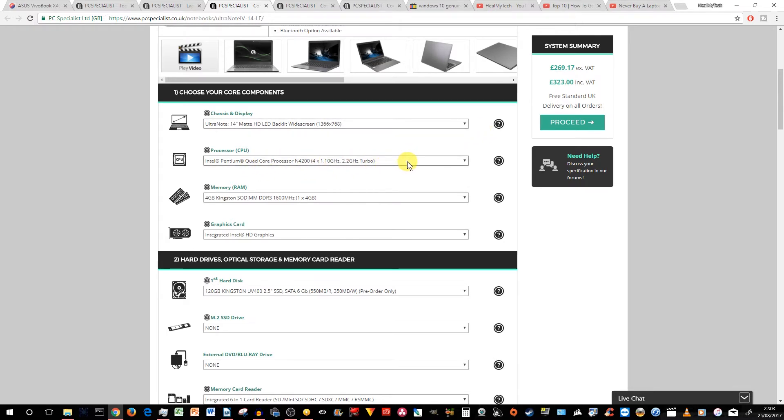This is an Intel Pentium quad-core processor N4200. It's not an i3, which is a dual-core. Now, the other is dual-core and quad-core.